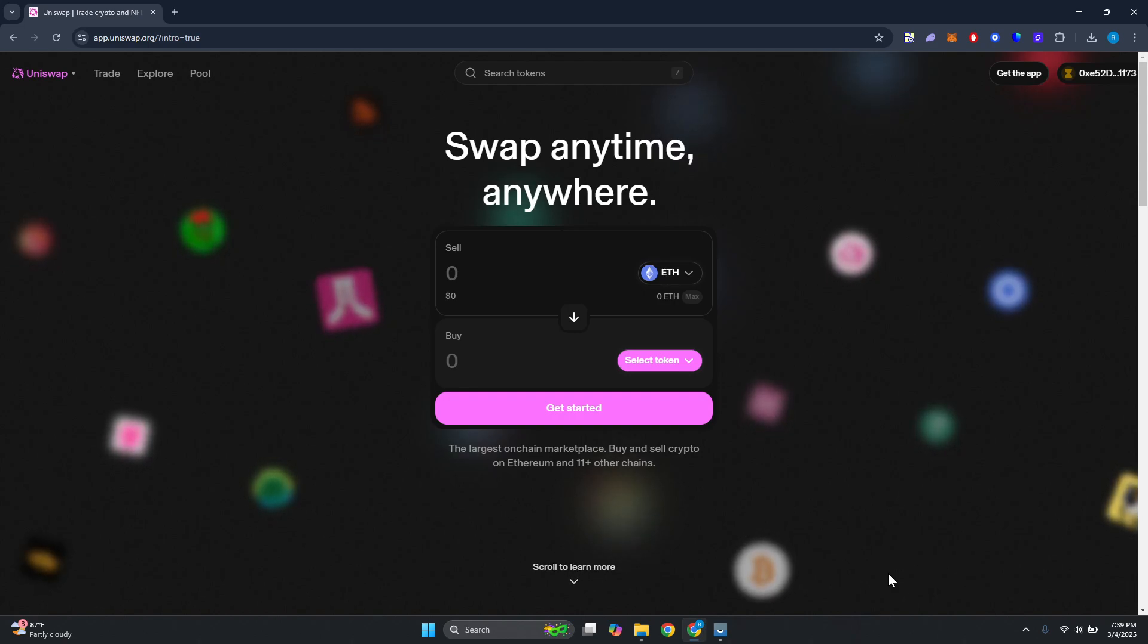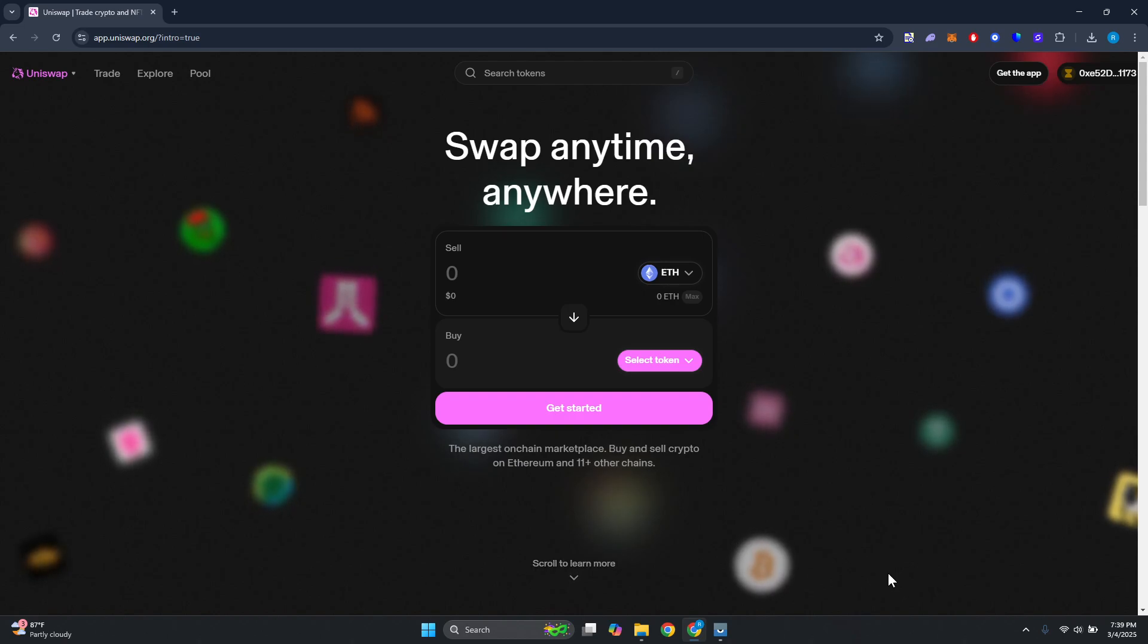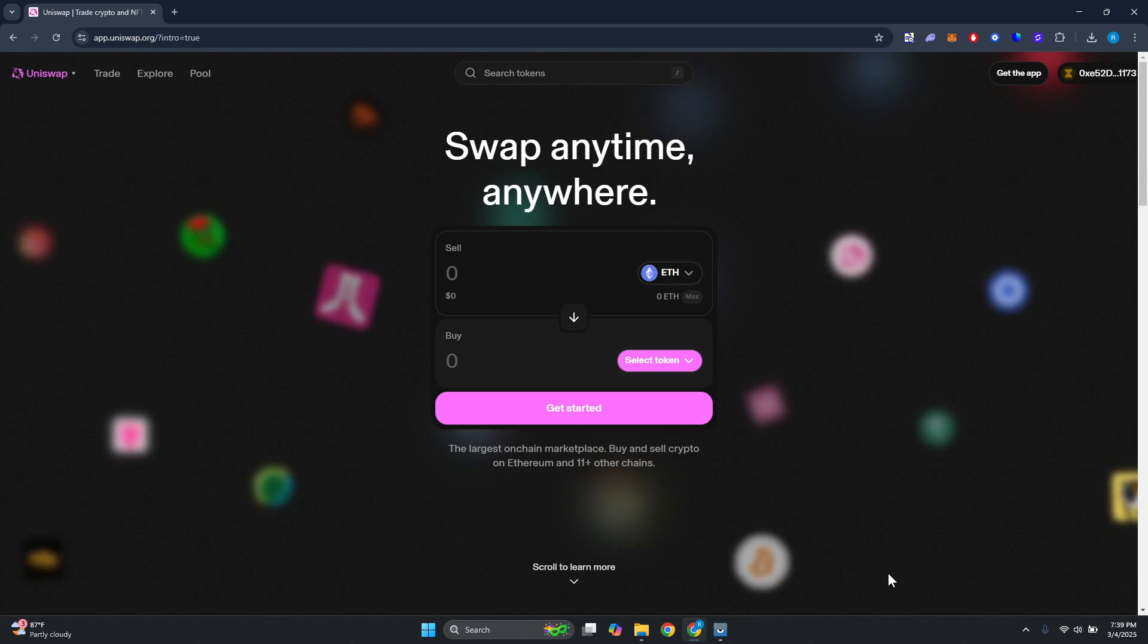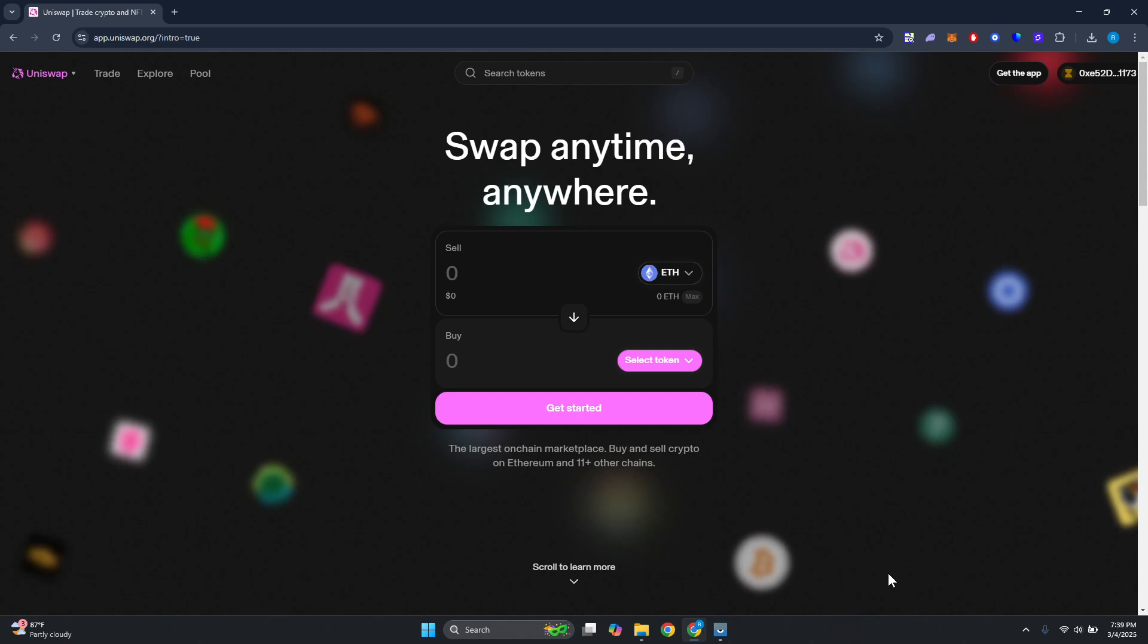The first thing you want to do is go ahead and open up app.uniswap.org and access your account or connect your wallet. Once you've done that, what you need to do is go to the top left and look for Pool.